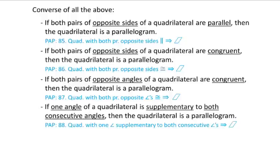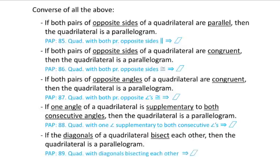If one angle of a quadrilateral is supplementary to both consecutive angles, then the quadrilateral is a parallelogram — one angle supplementary to both consecutive, then parallelogram. And last: if the diagonals of a quadrilateral bisect each other, then the quadrilateral is a parallelogram — diagonals bisect, then parallelogram.